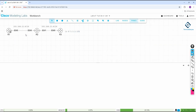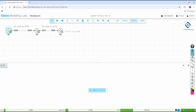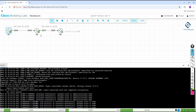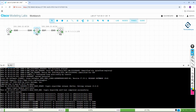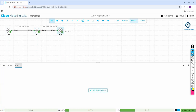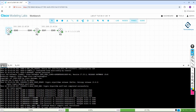Now you can power on the devices. Click start — all routers will begin starting. After that, to access the console, right-click on a router and click console. You will get the console of that router. Do the same for each router — right-click and click console to access it.